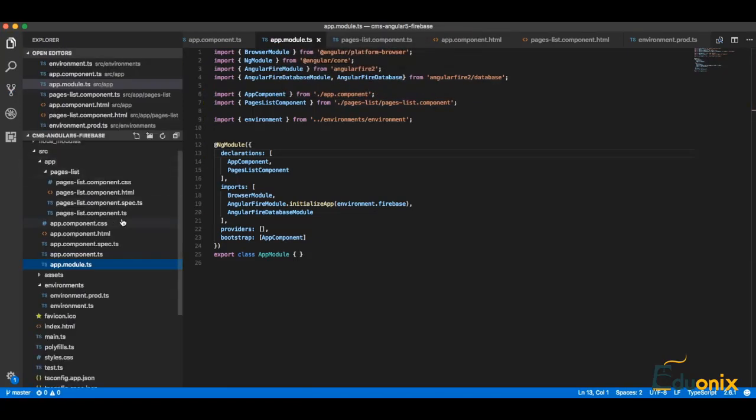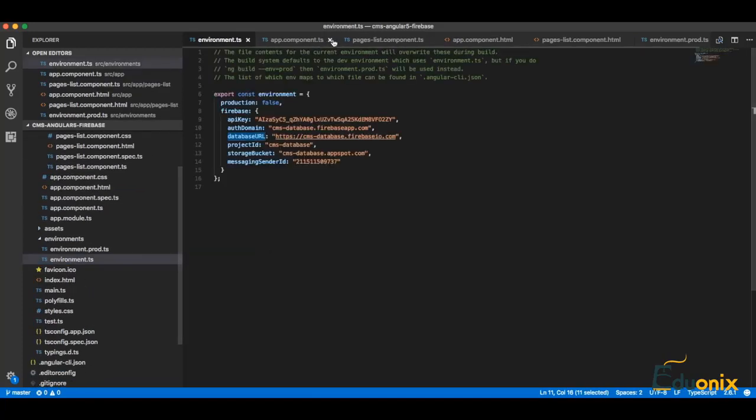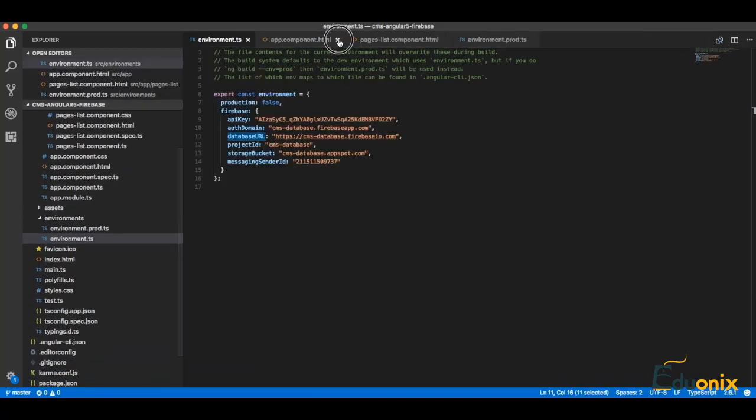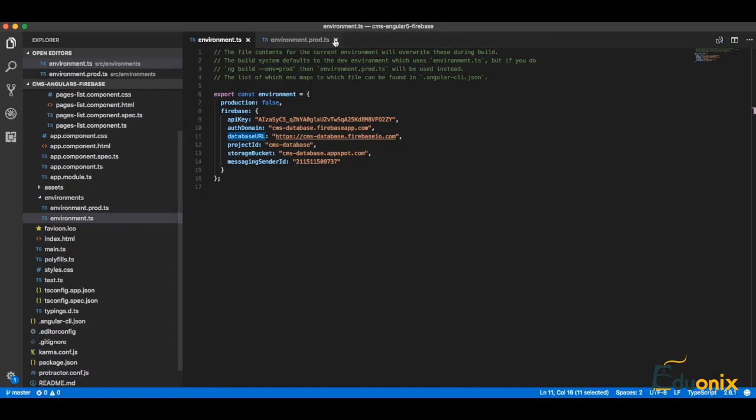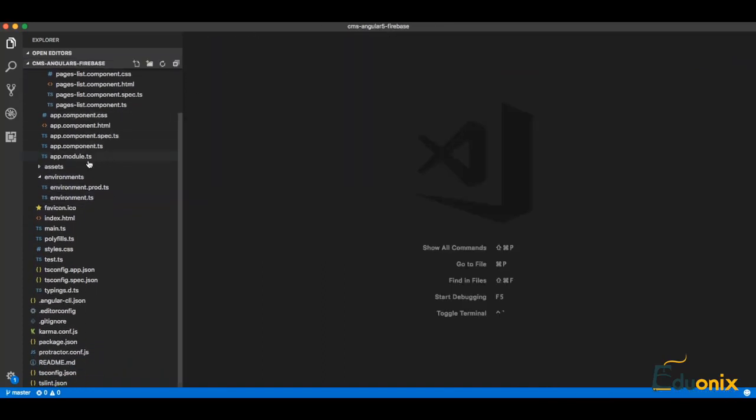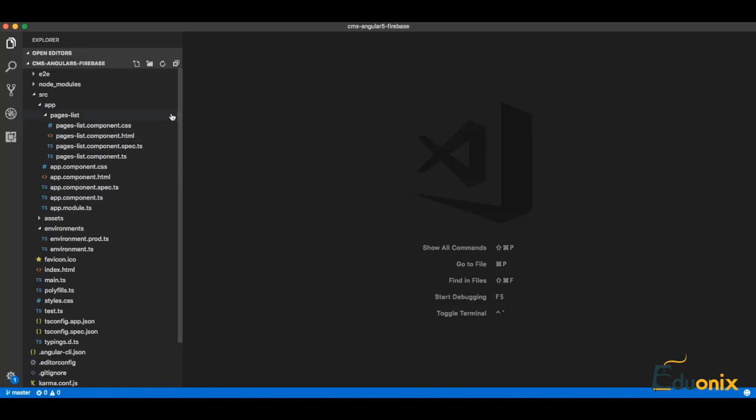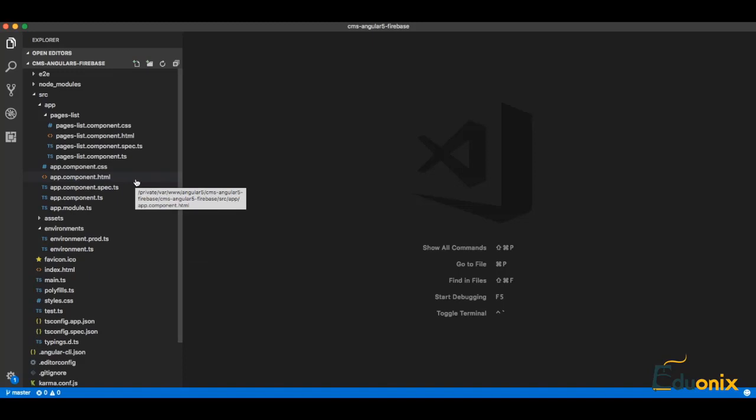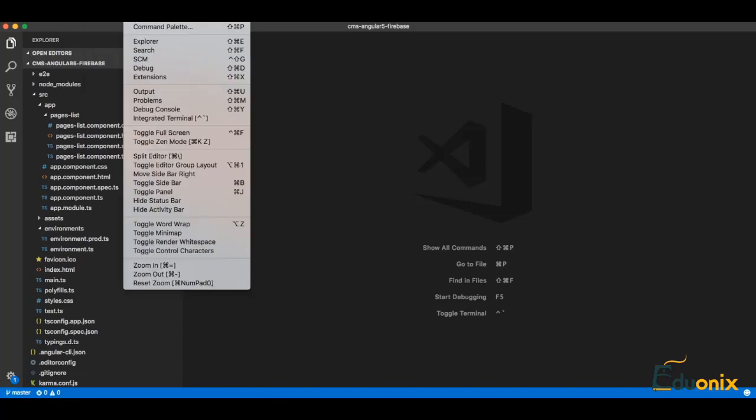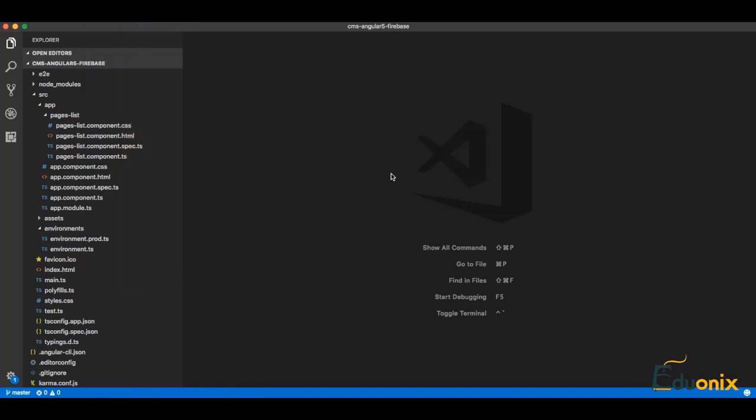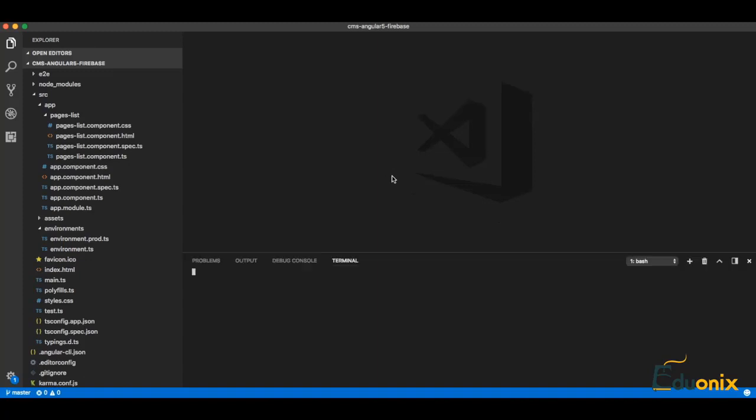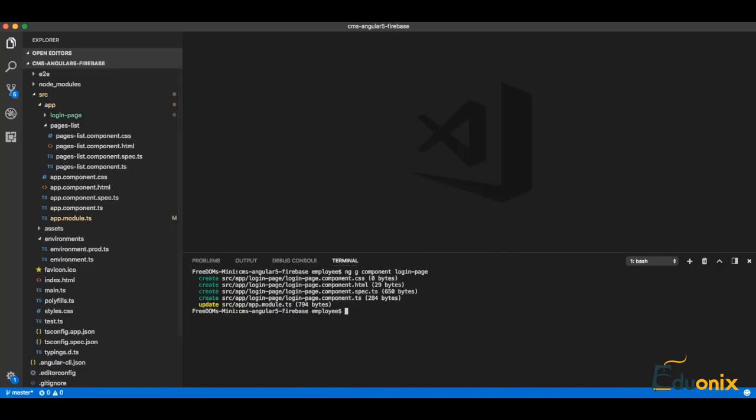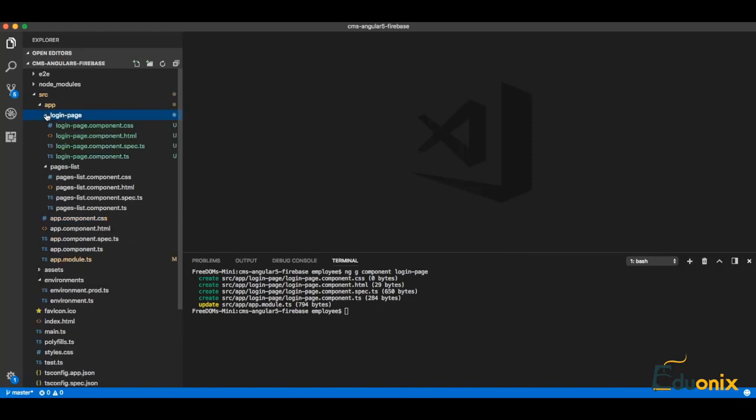Now our code is clean and without any changes. We can see if any file is changed, we will see a notice here. So we are going to create the login page. For this we can go to View, Integrated Terminal, and just do ng g for generate component login-page. Our files are created - we have component.ts, html, css, and spec.ts.